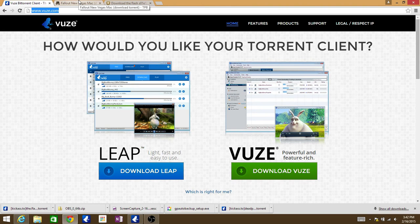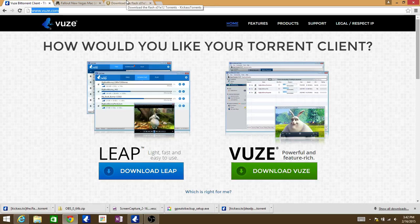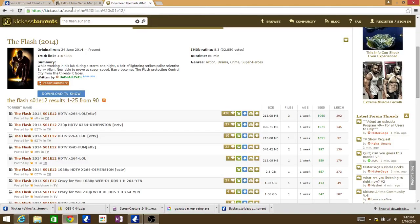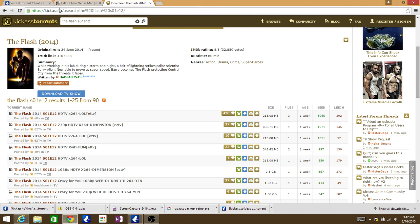This should work on Mac as well. After that, you're going to want to go to KickAssTorrents. That's the one I use, .TO. They changed it from .SO, so it's .TO now.